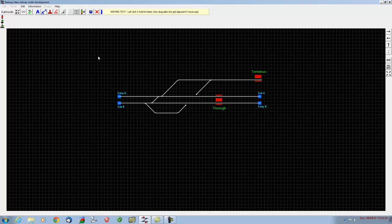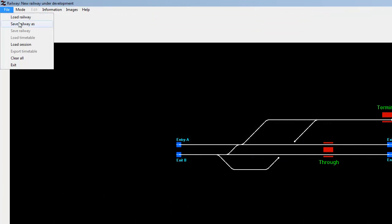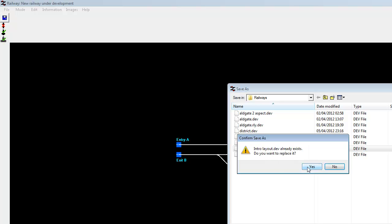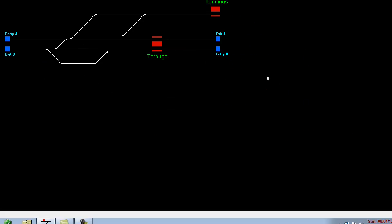It's always a good idea at various stages when designing a layout to save everything, so if you make a mistake or the computer locks up you can always get back to where you were. We'll come out of build/edit mode and go into save railway as. The option box comes up — we'll overwrite the existing file and call it intro dev. Click yes, and the layout is saved. That's the end of part one. In part two we'll look at signals and setting up the line directions.